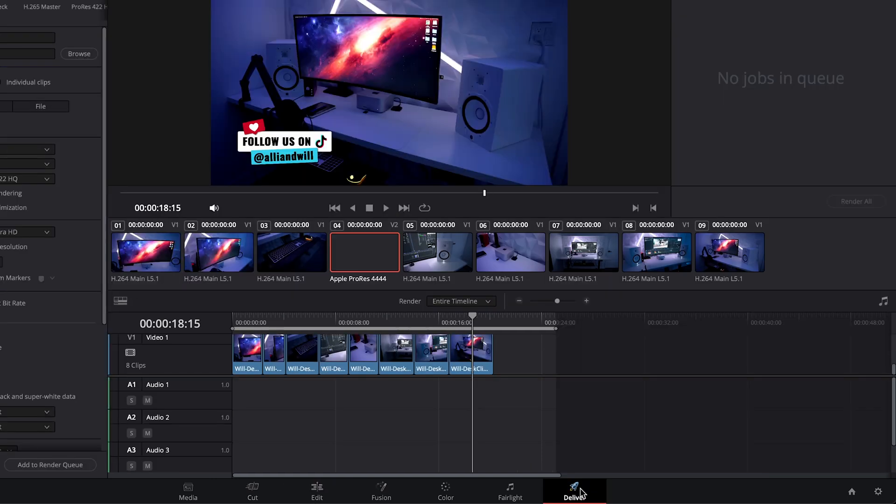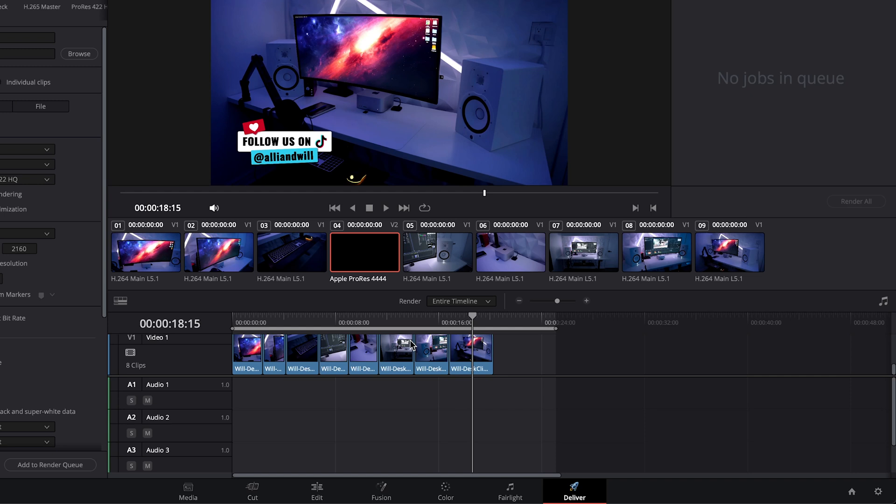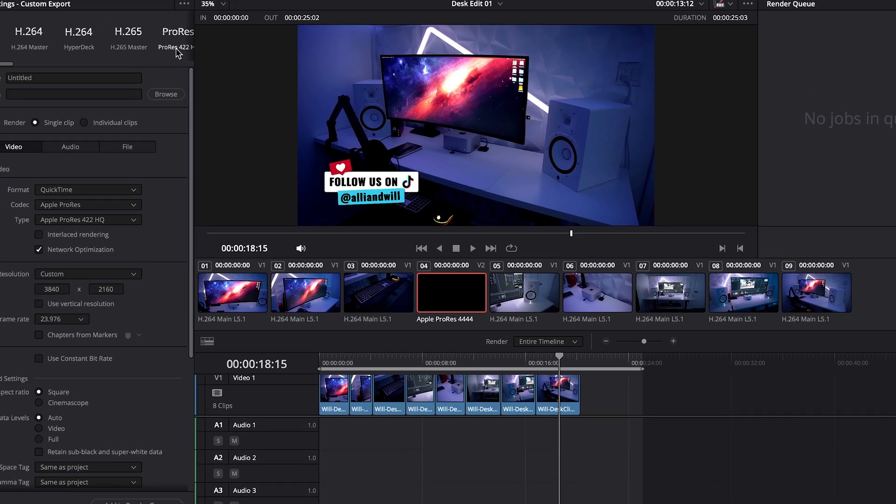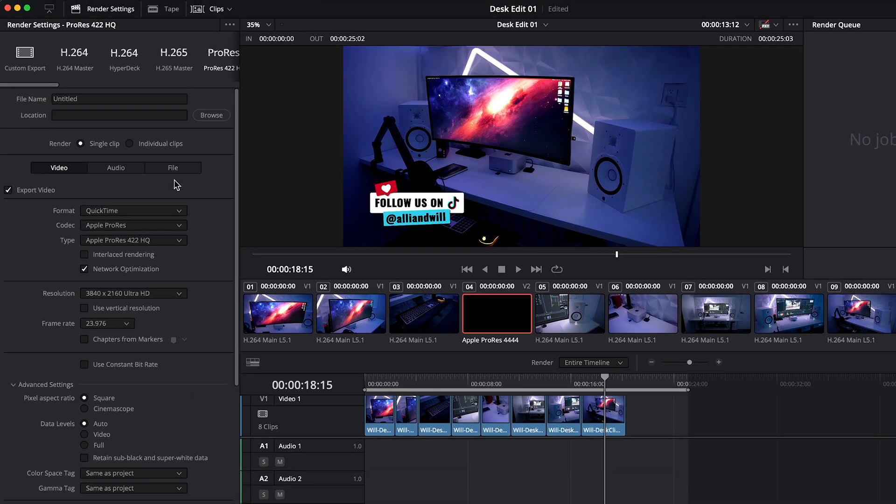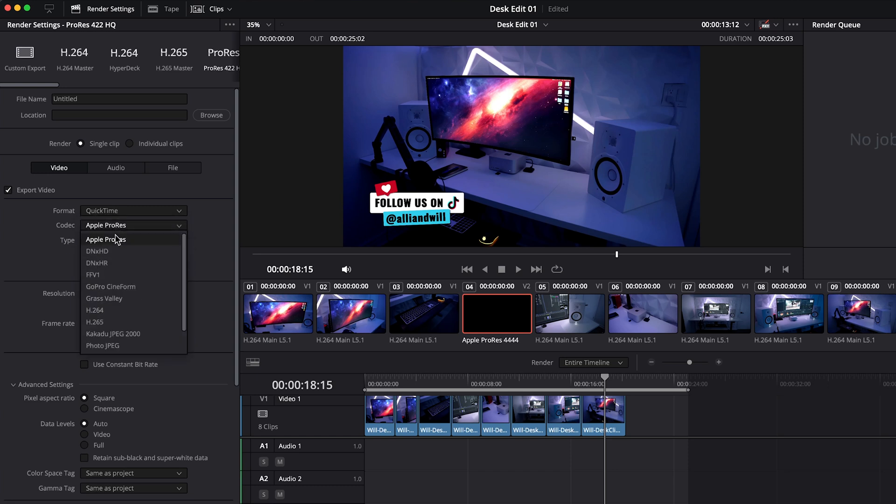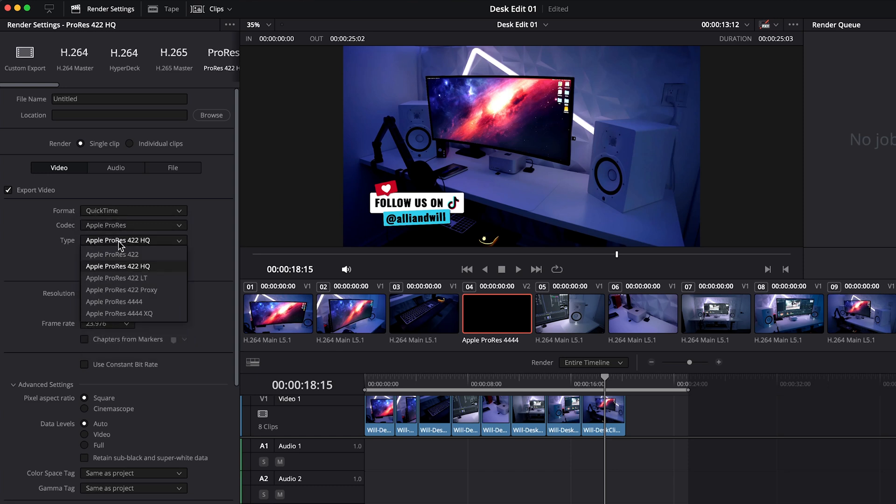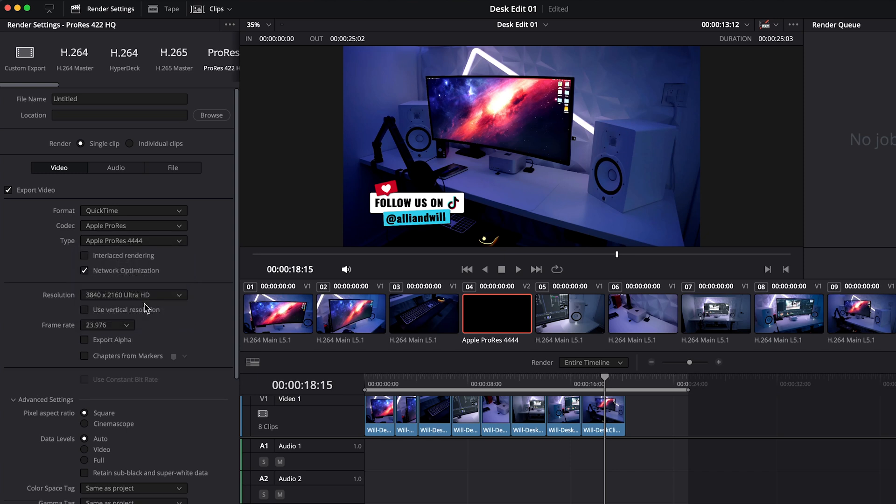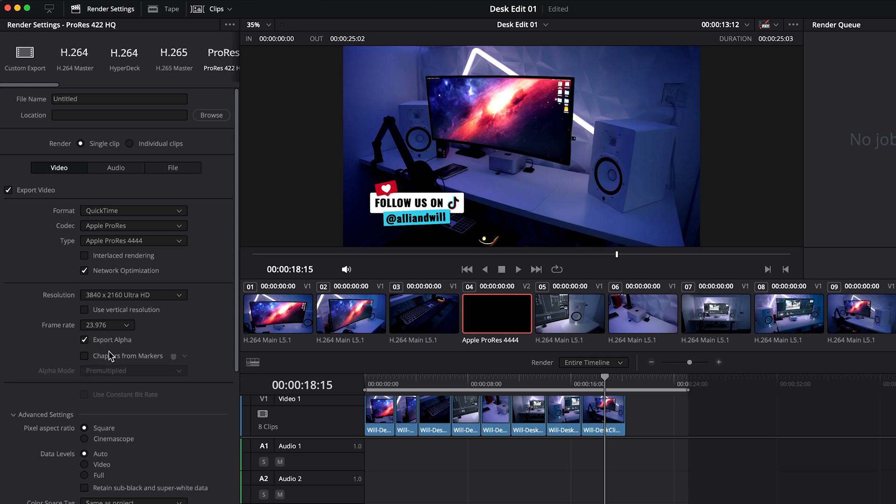Let's head over to the deliver page and I'll show you an updated newer way that used to not exist to get really small file sizes. Previously you'd have to choose ProRes, make sure you're in the QuickTime format, Codec ProRes, and then you'd have to change the type from 422HQ to ProRes 4444. This would enable the export alpha option which is how you get the transparent background.